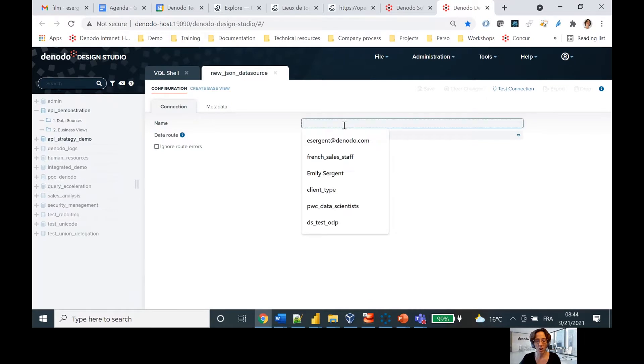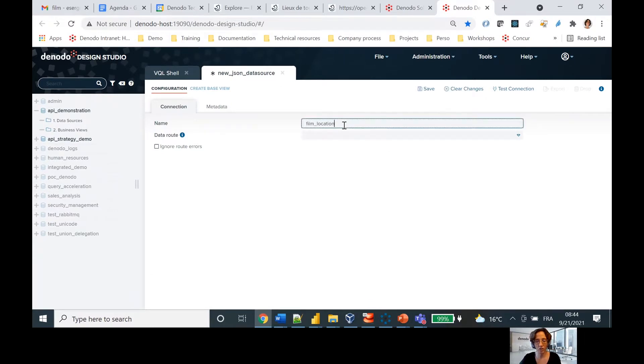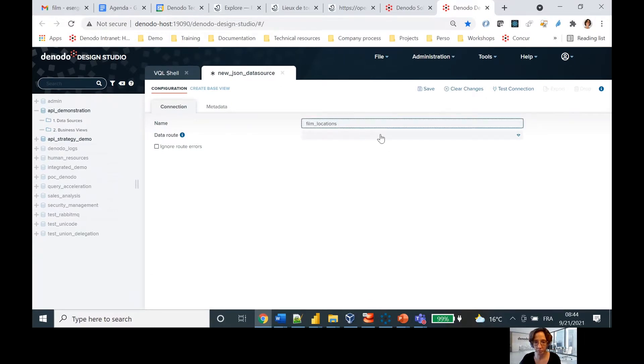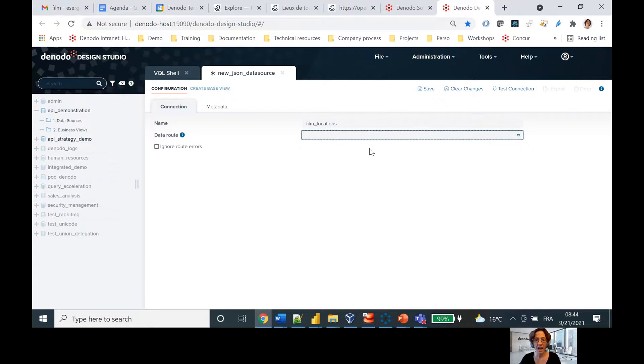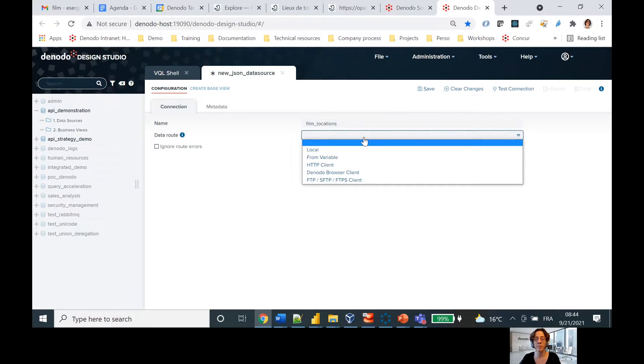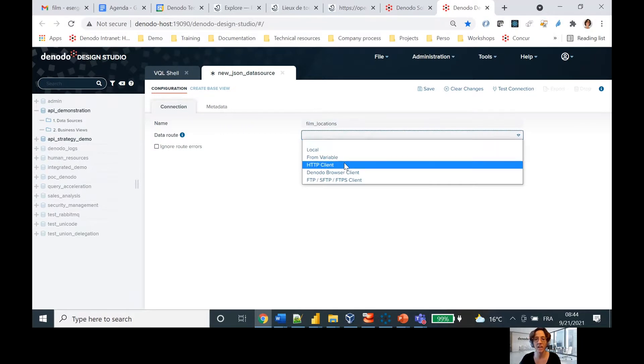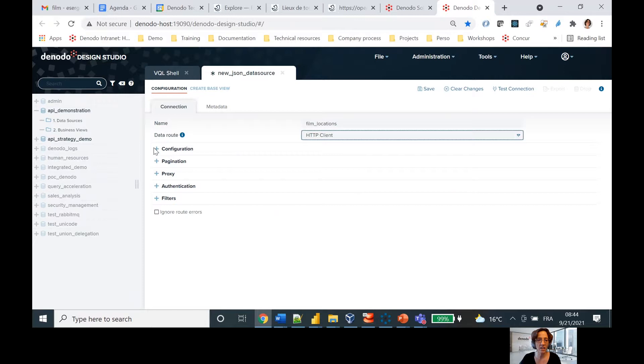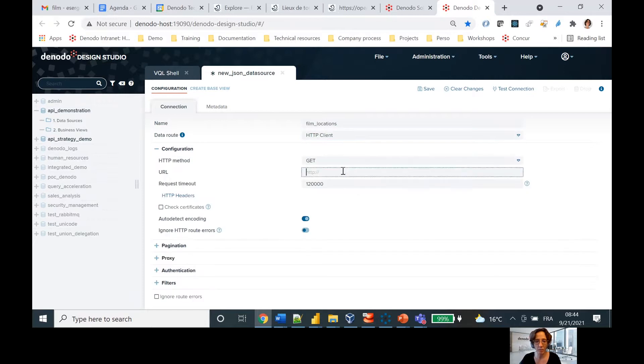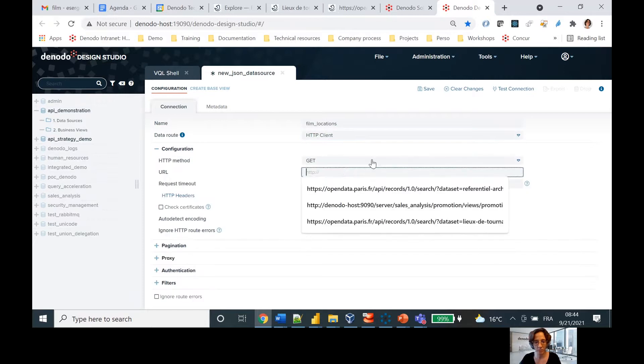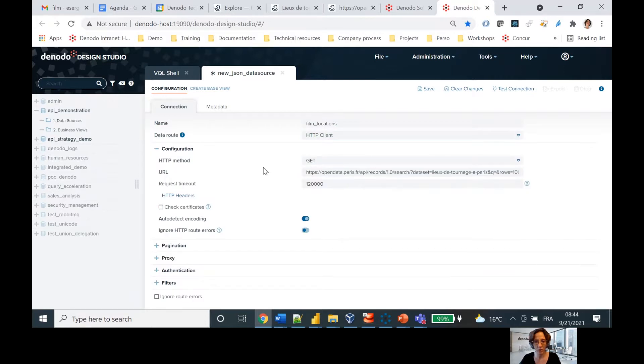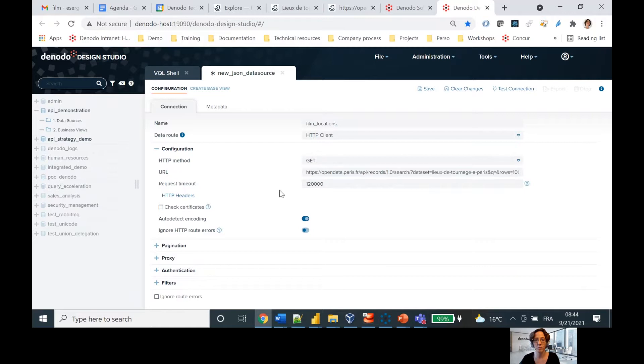So I'm going to go new data source, and then I'm going to choose JSON because the format of this API is JSON. I'm going to call it film locations. And here, since it's coming from the internet, I'm going to use the HTTP client. Then it's as simple as configuring the endpoint here. So here it's a get endpoint, and I just took that same URL.